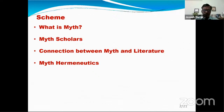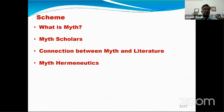In the third unit, very briefly, I will outline the connection that exists between myth on the one hand and literature on the other. Towards the end of my lecture, I will be talking about what is hermeneutics and what is myth hermeneutics, and I will also underline the need for myth hermeneutics today.